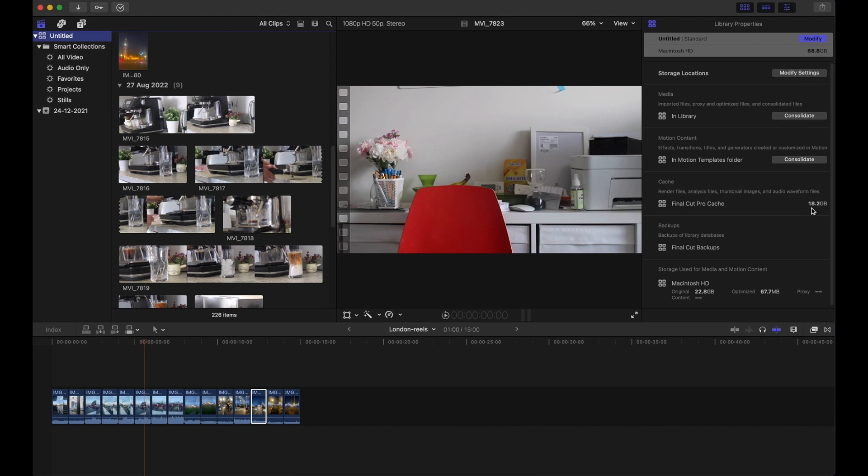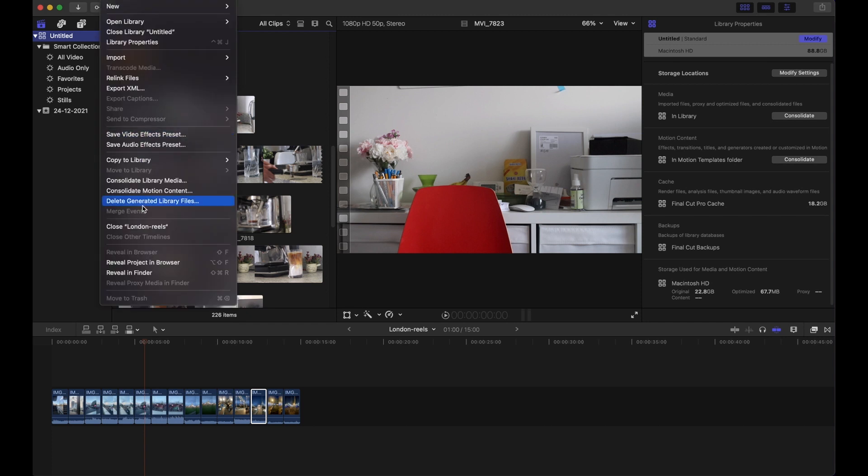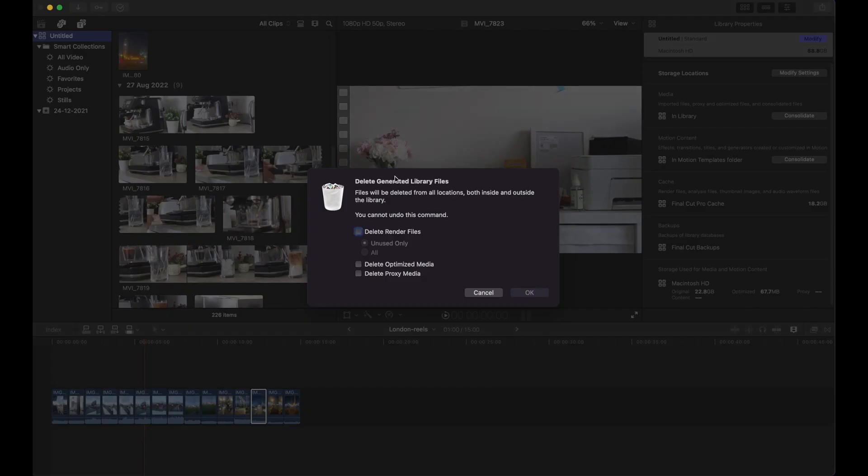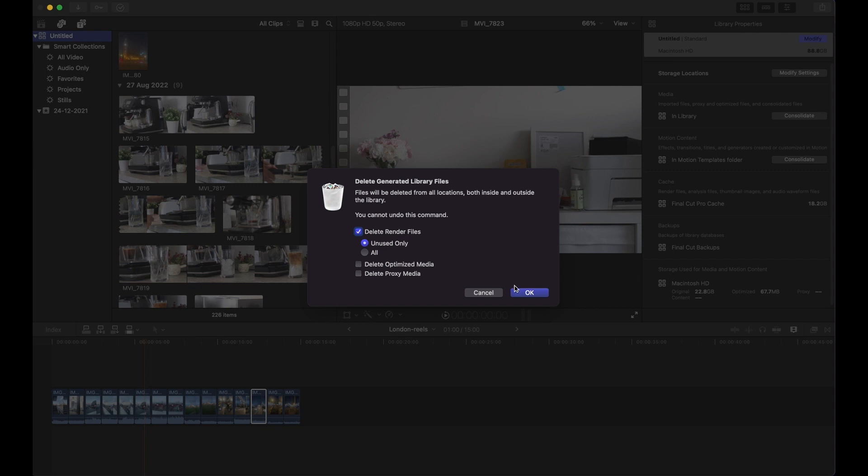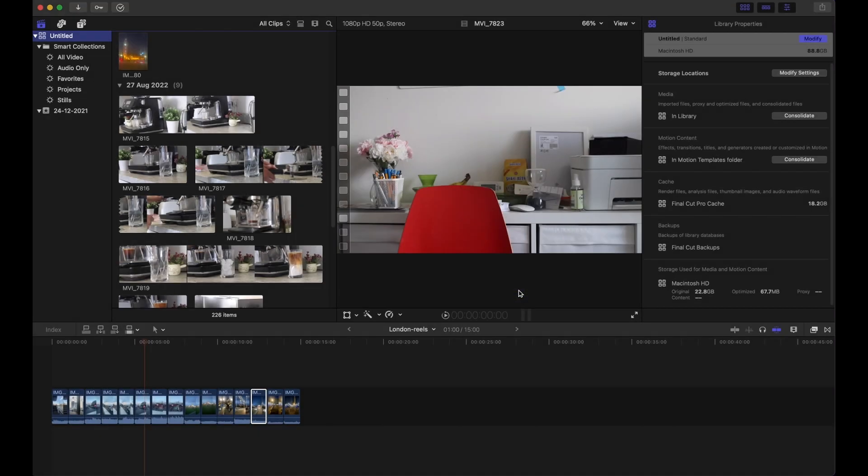So that's one thing. The second thing we could do is go to File, Delete Generated Library Files. Click here, select delete render files, and I'm going to say unused only just for the safe side. Click OK.